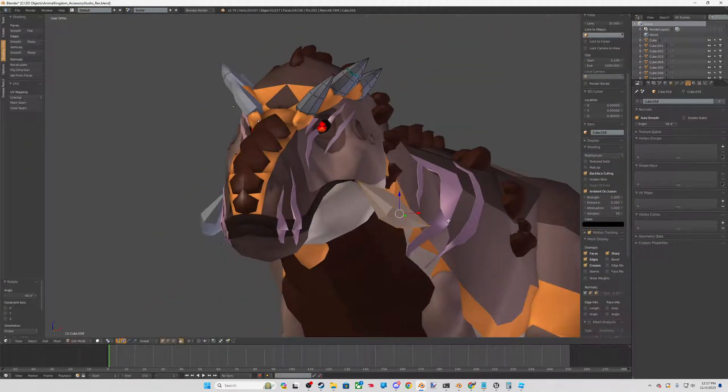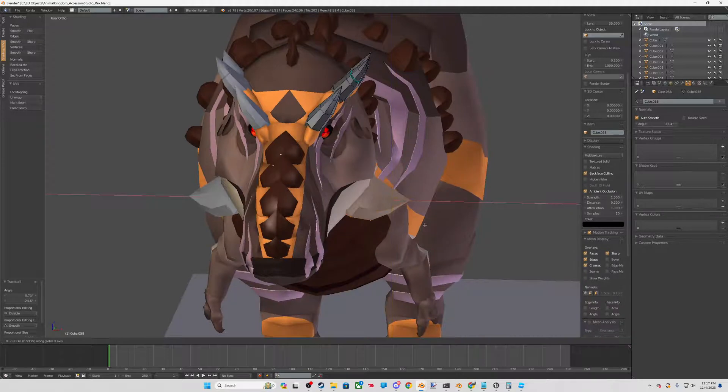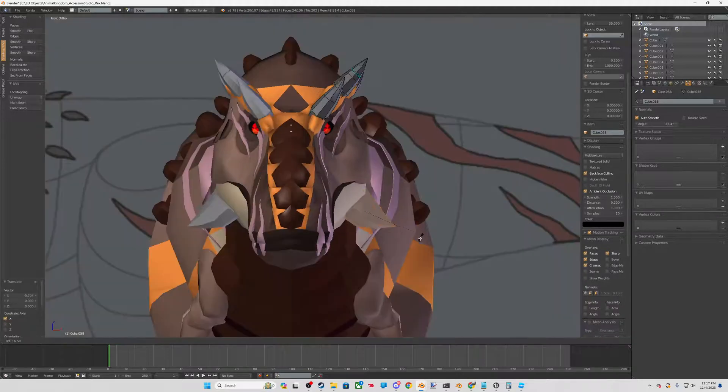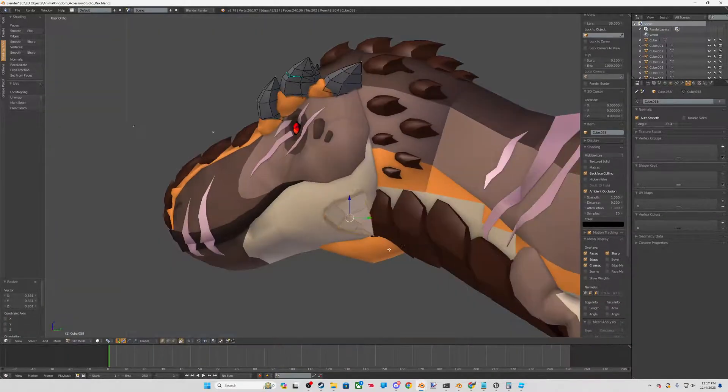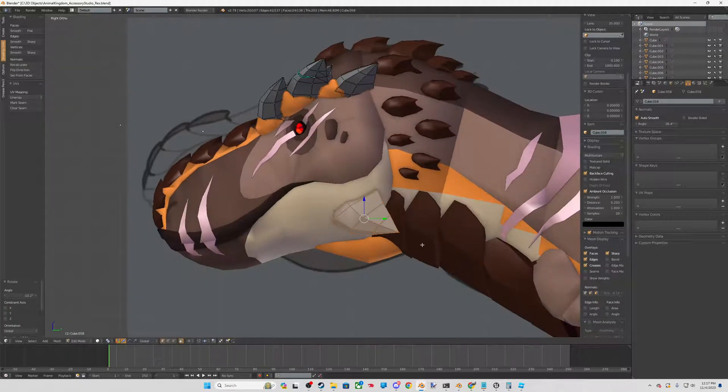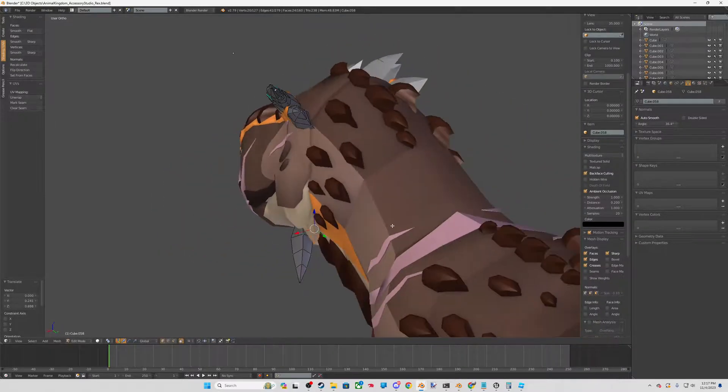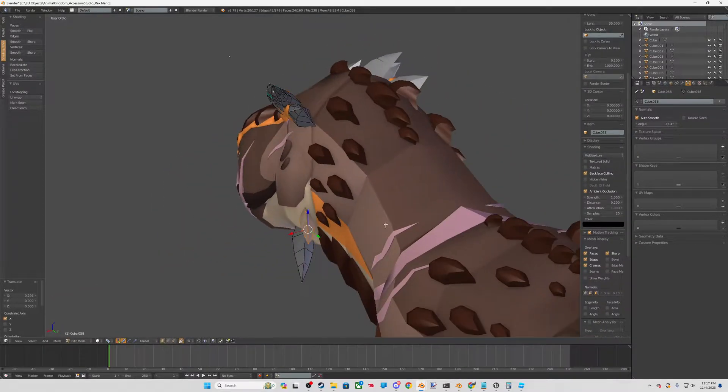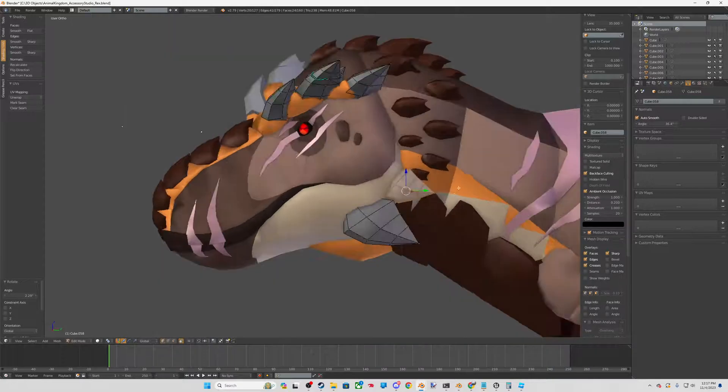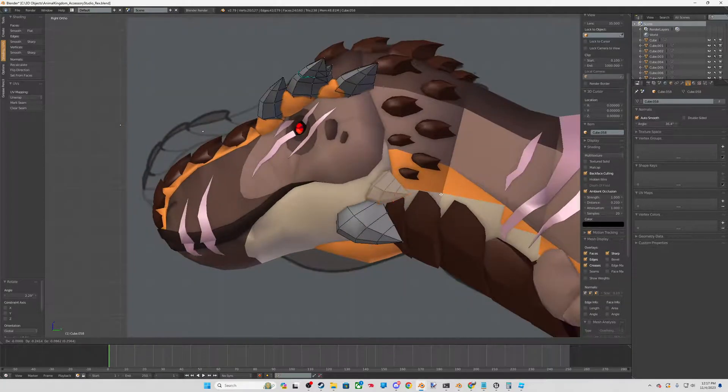And then say, I kind of want some mean chin scales. This guy is old and his scales are all nasty and gnarly and overgrown.